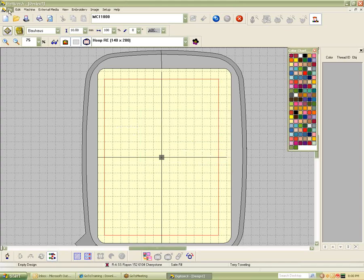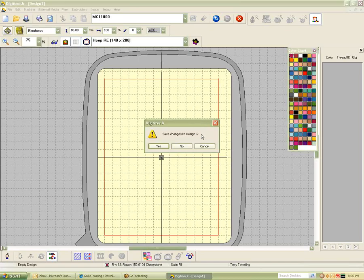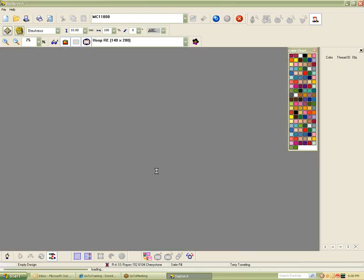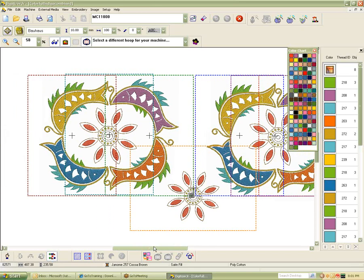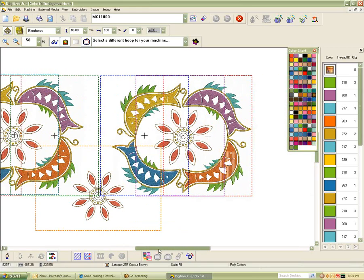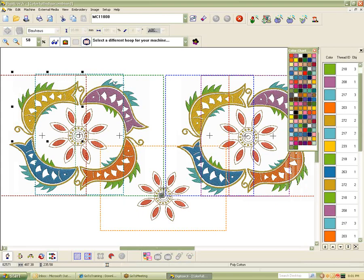Now we're going to go here and up to File. I can't give you guys this design that I'm going to open, but I did want to show you this because it does show the capabilities of the program. This design was created in the Digitizer Junior program using the automatic feature. What is on my screen is a very large design — I'm looking at my different hoopings here: one, two, three, four, five, six, seven separate hoopings.